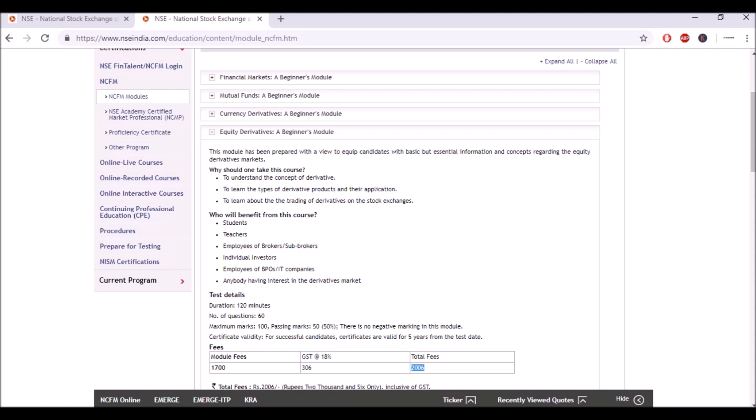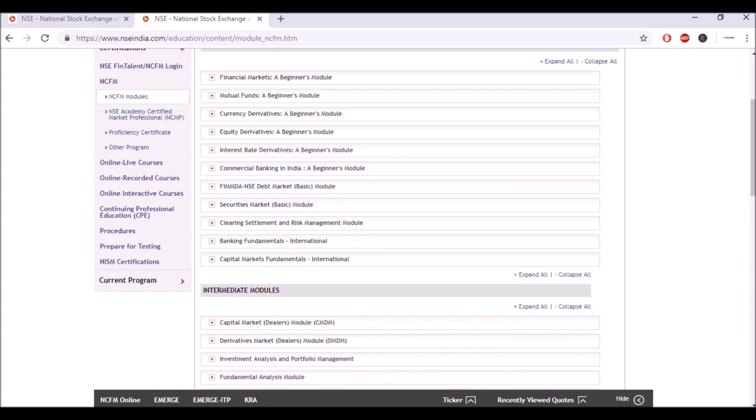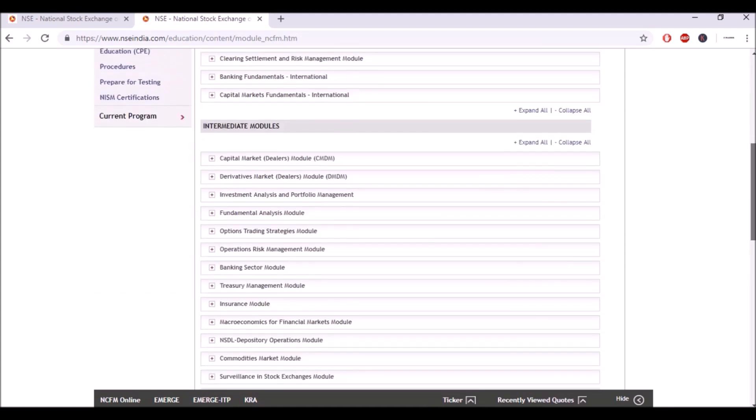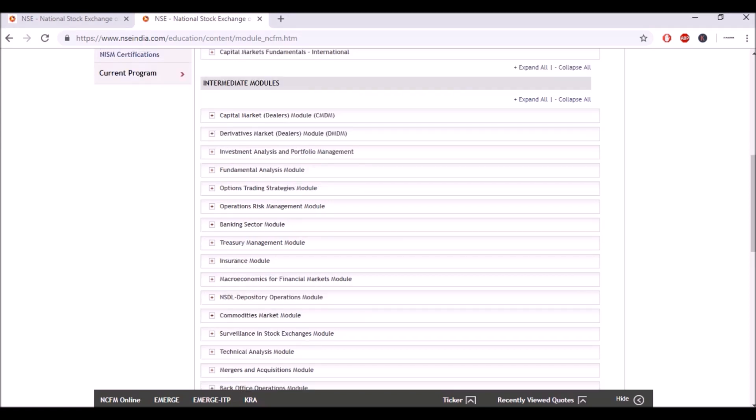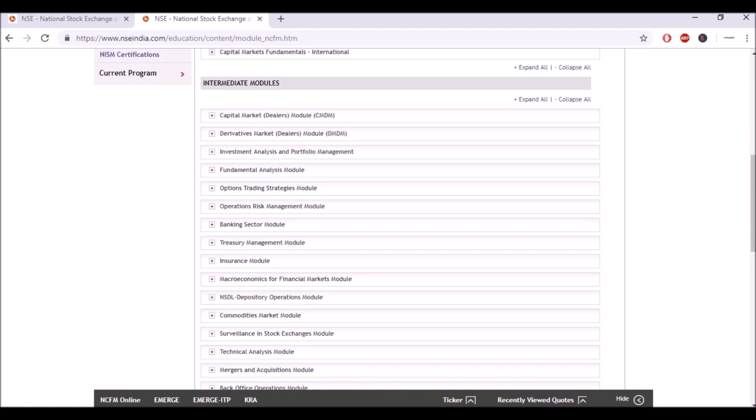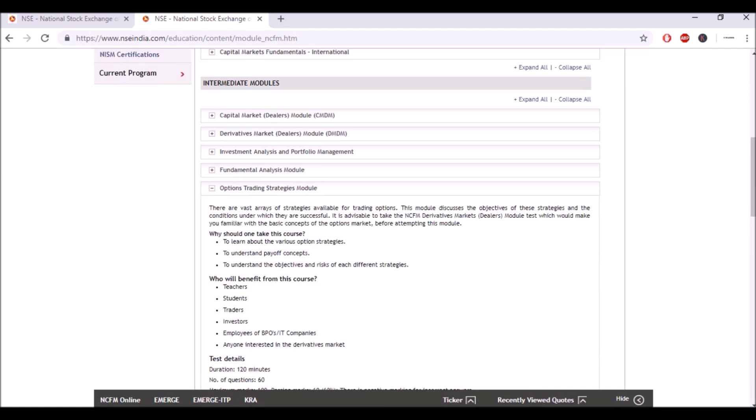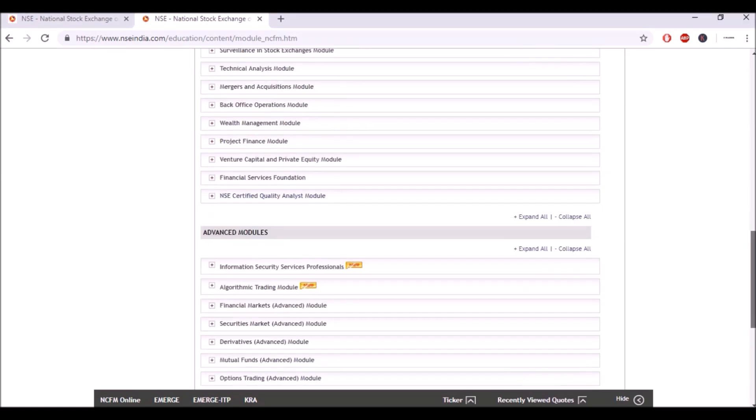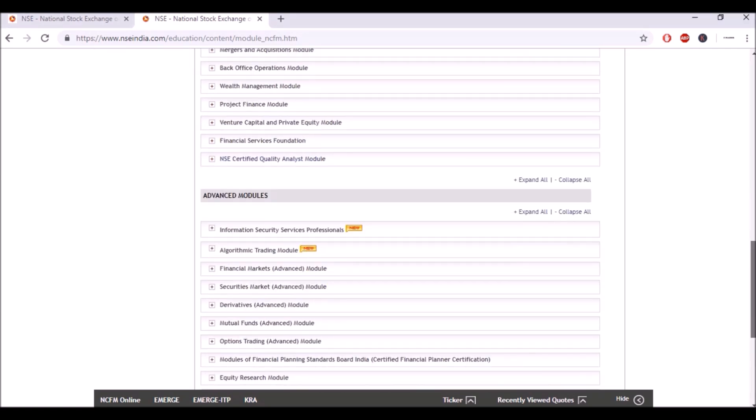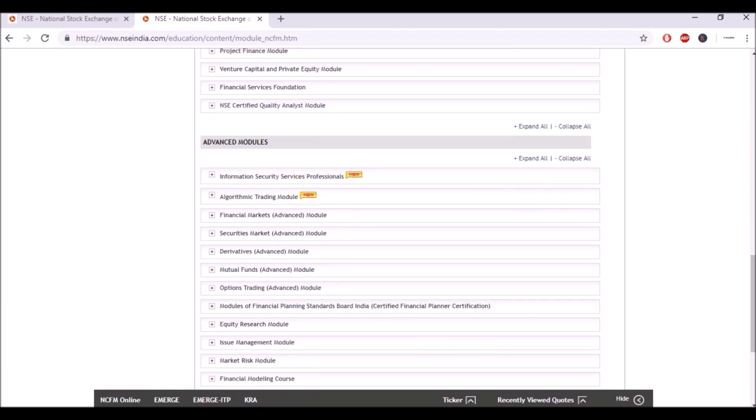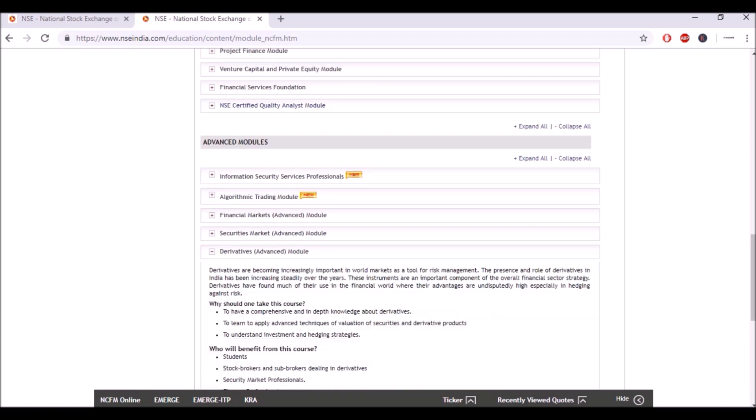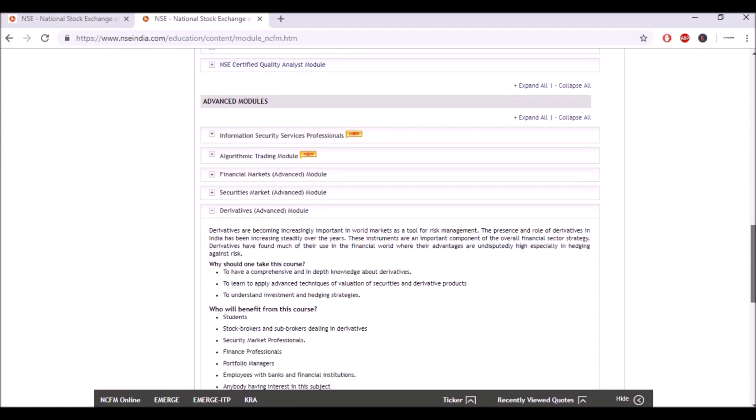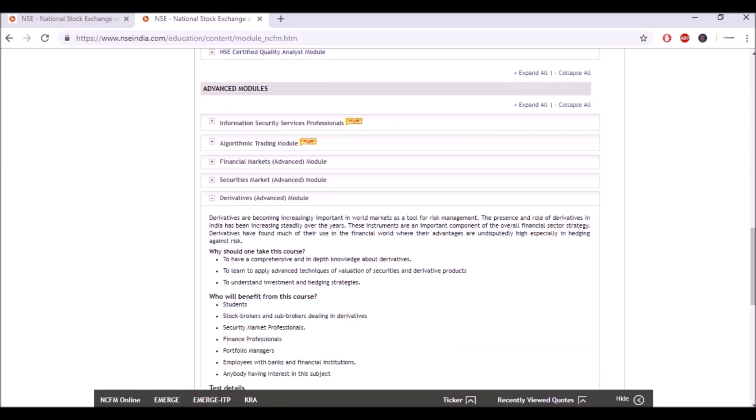We'll also be teaching you three more intermediate courses. One is derivative market module, the other one is technical analysis module, and the option trading strategies module. We will also be teaching you one more module which is in the advanced section. This is the derivatives advanced module.